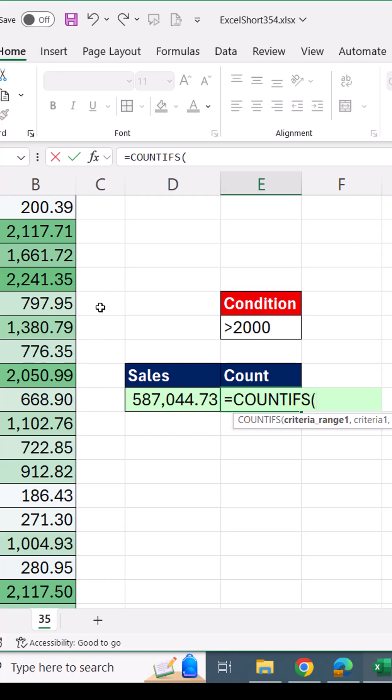But what if you're counting, not summing, and you have a condition? It's the same thing.